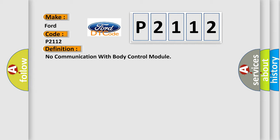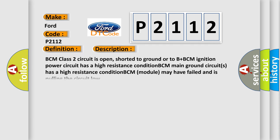No communication with body control module. And now this is a short description of this DTC code: BCM class 2 circuit is open, shorter to ground or to B plus BCM ignition. Power circuit has a high resistance condition. BCM main ground circuits has a high resistance condition. BCM module may have failed and is pulling the circuit low.